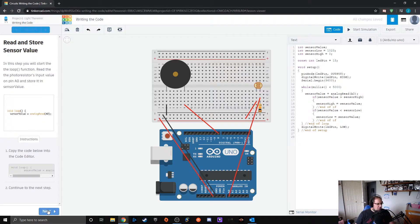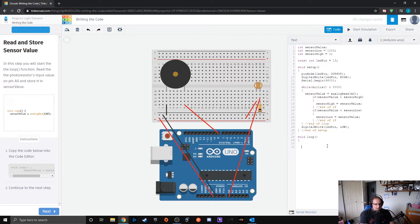Now we get into our loop. We write void loop with curly brackets. Inside, we set sensorValue equal to analogRead(A0) — reading the photo sensor again continuously on each loop iteration.